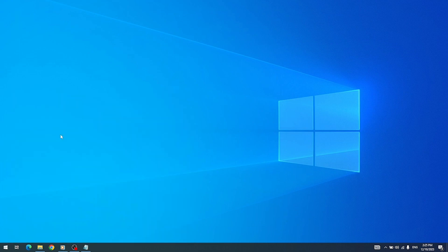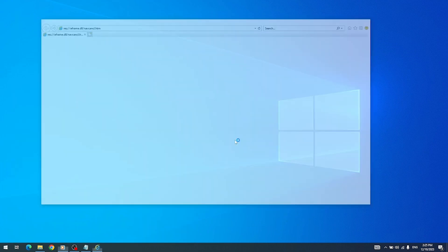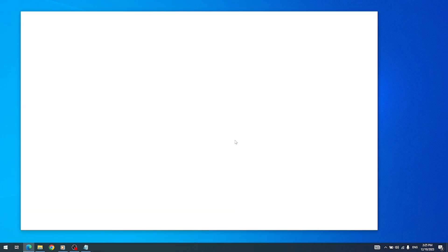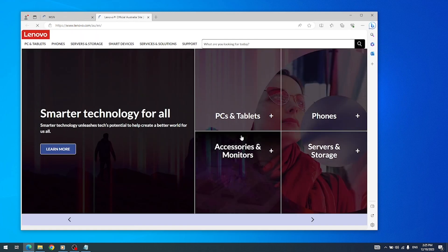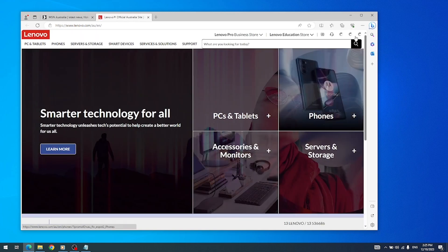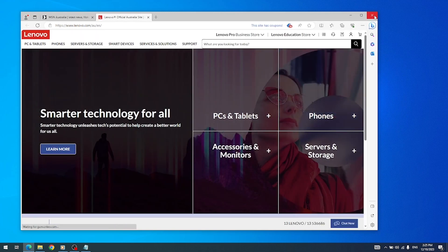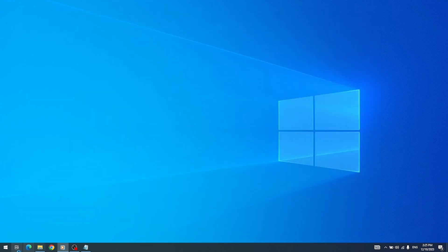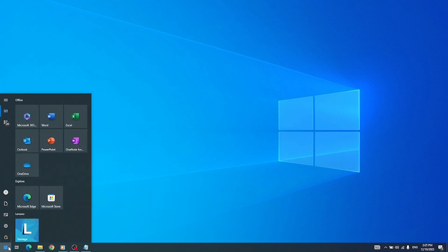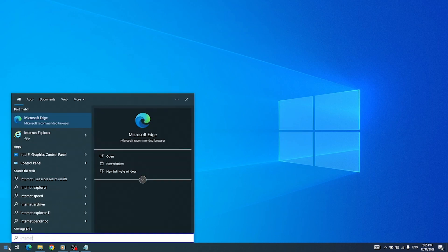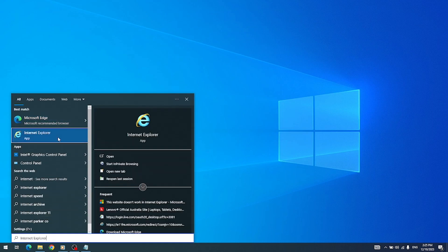Additionally, Microsoft will provide notice one year prior to the retirement of IE mode. But after the October 2023 update, Internet Explorer 11 has been permanently disabled through a Microsoft Edge update on certain versions of Windows.